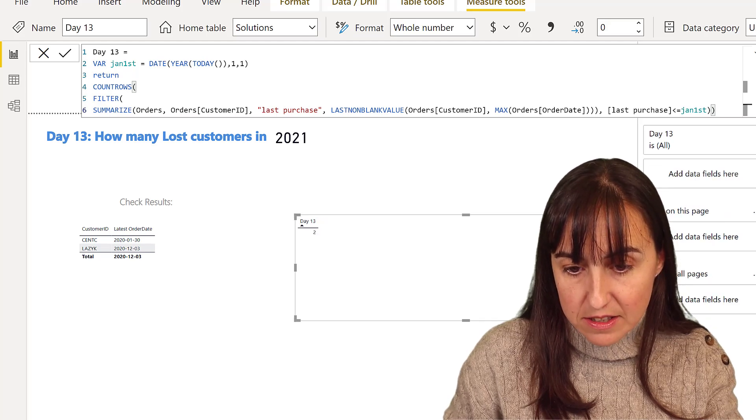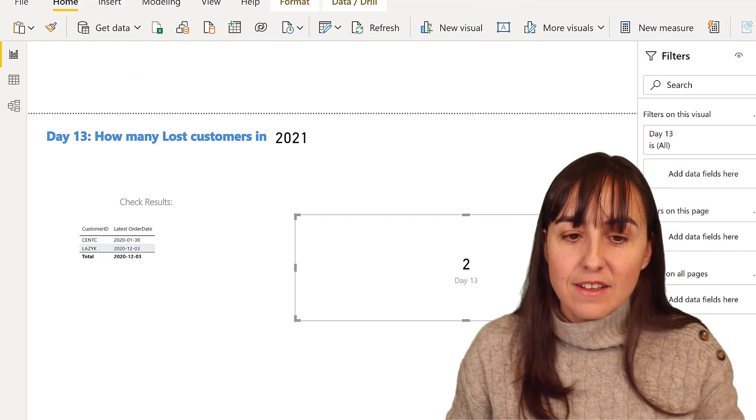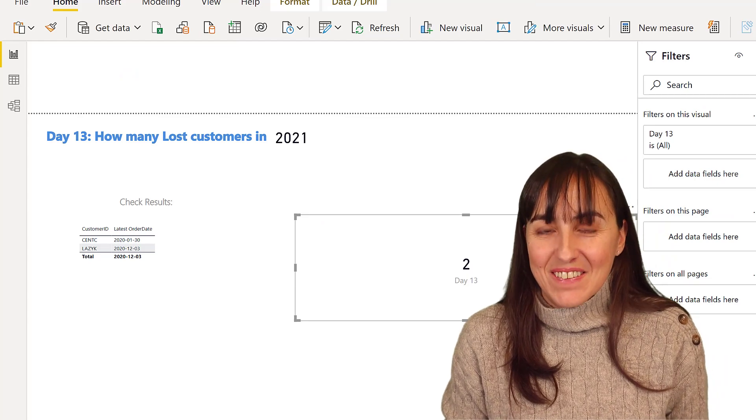And that is going to give us two customers, and those two are the customers. I want to have it as a card. And there you go.